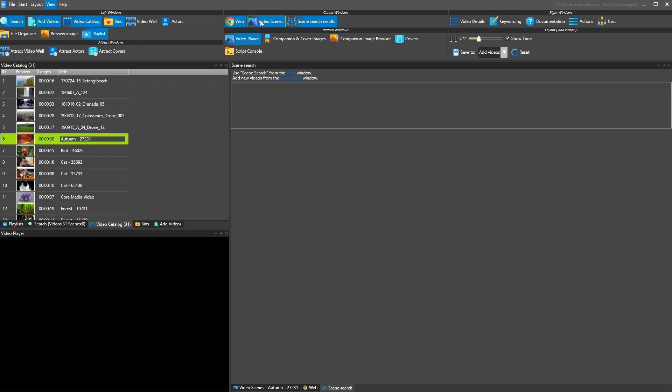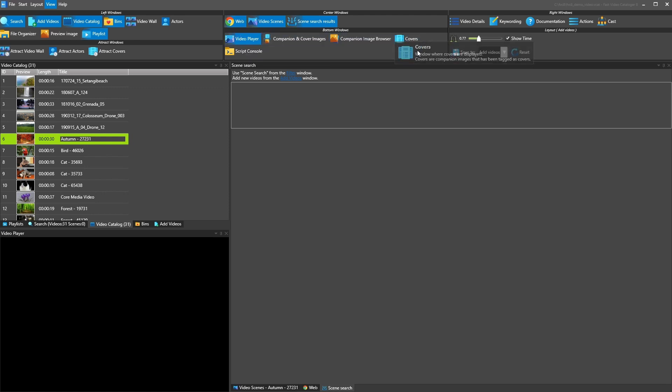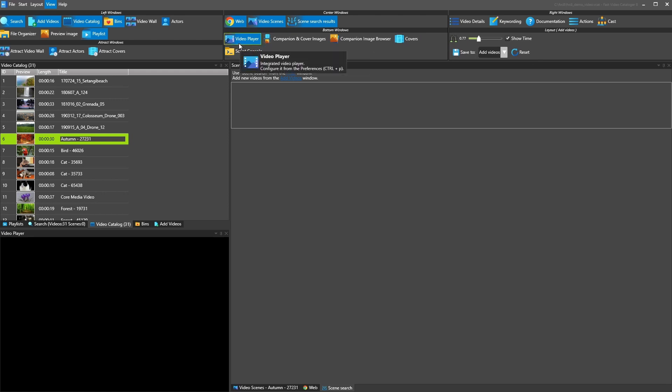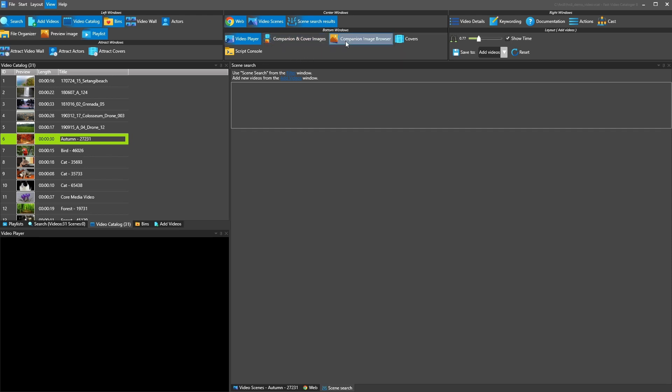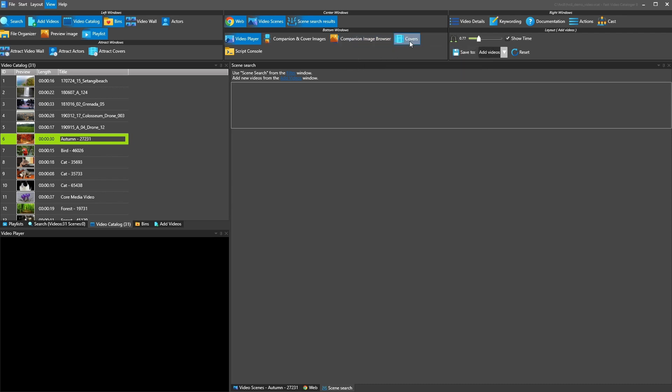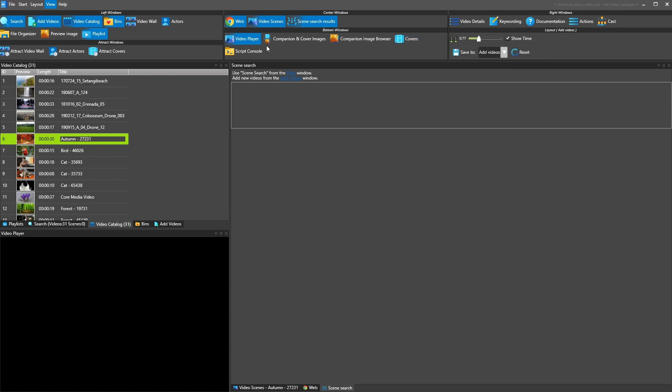Next group here are the video player, we already saw that. We have the companion and cover images, shows companion images. We have the companion image browser, also shows companion images but in another way.